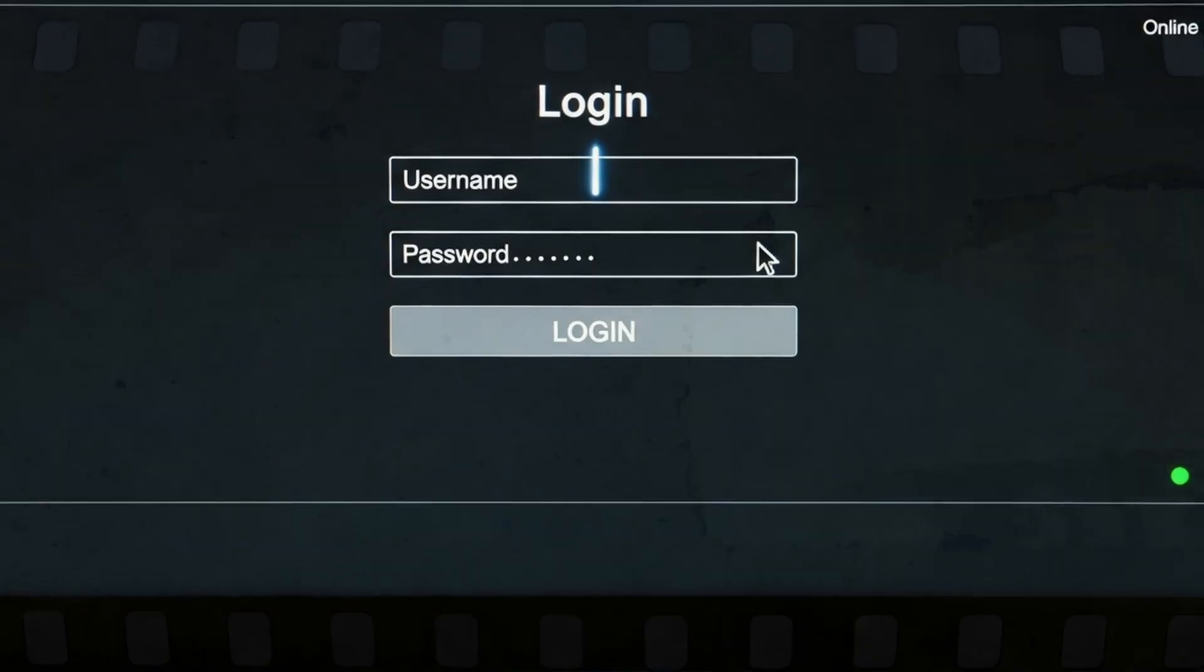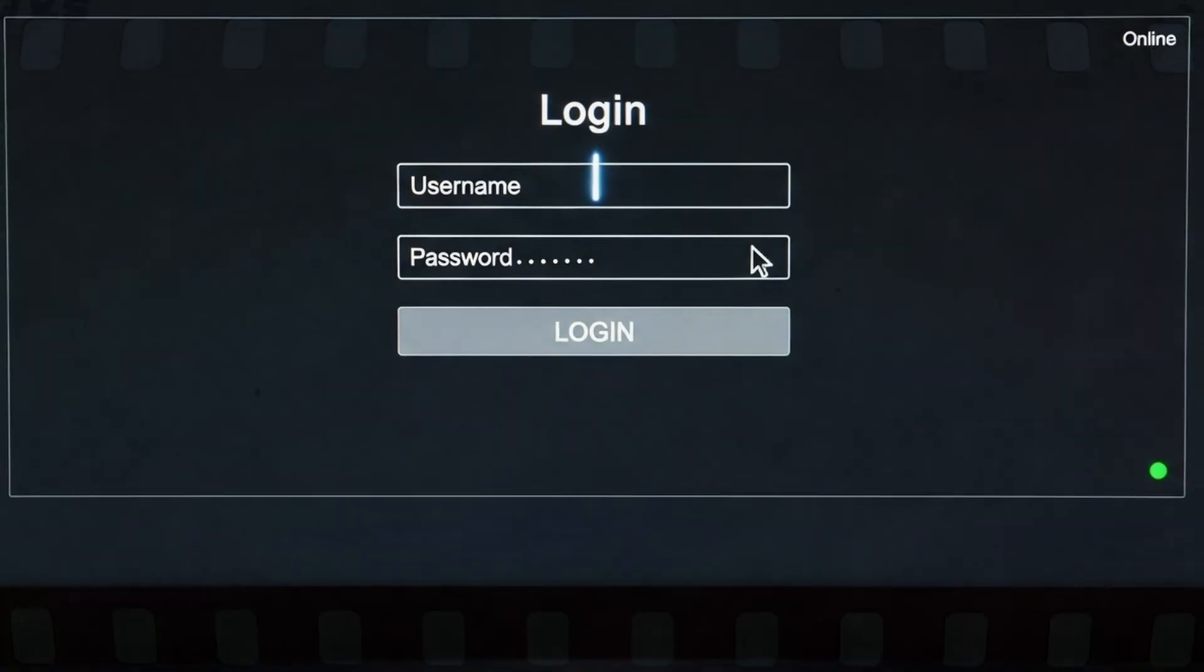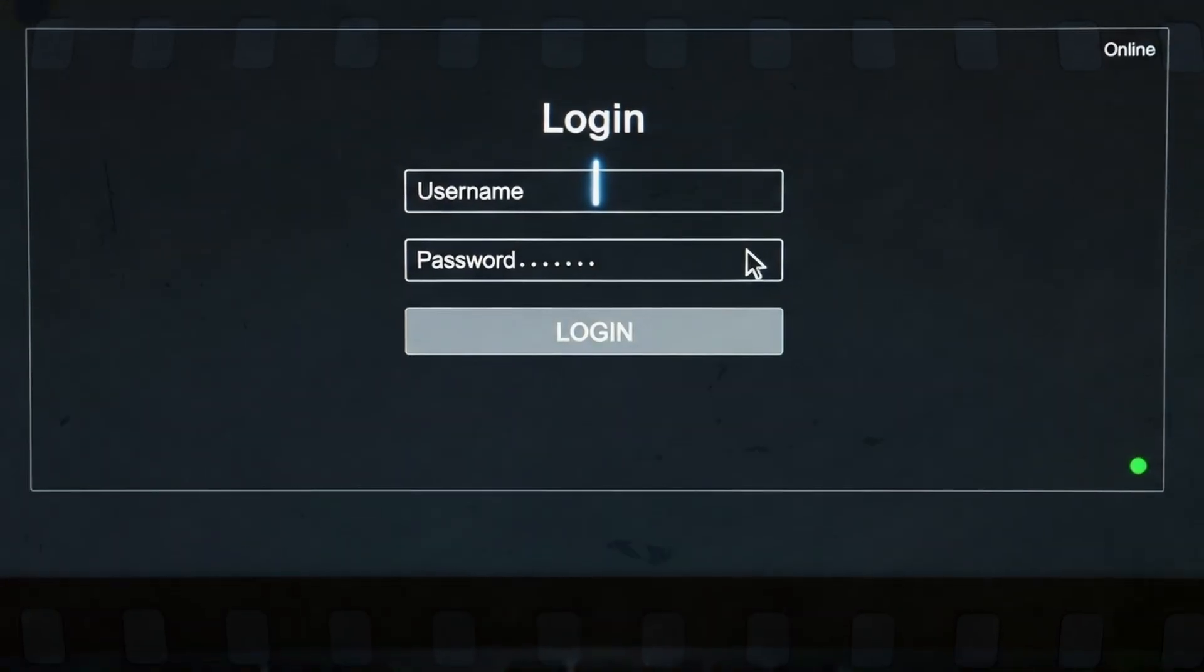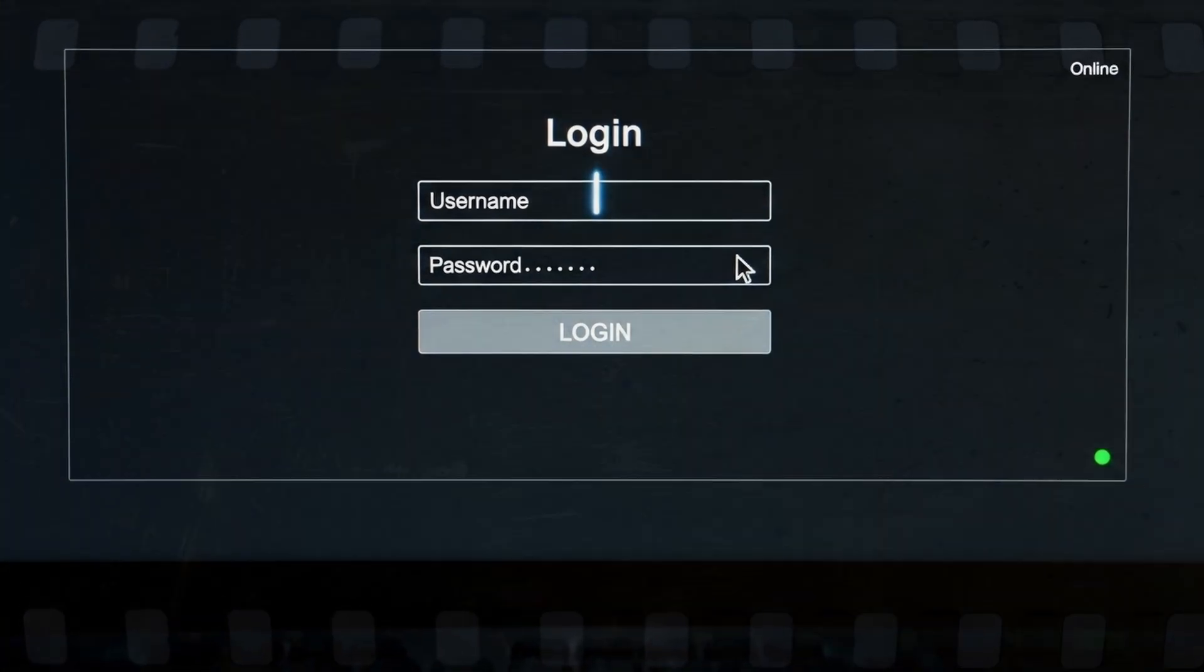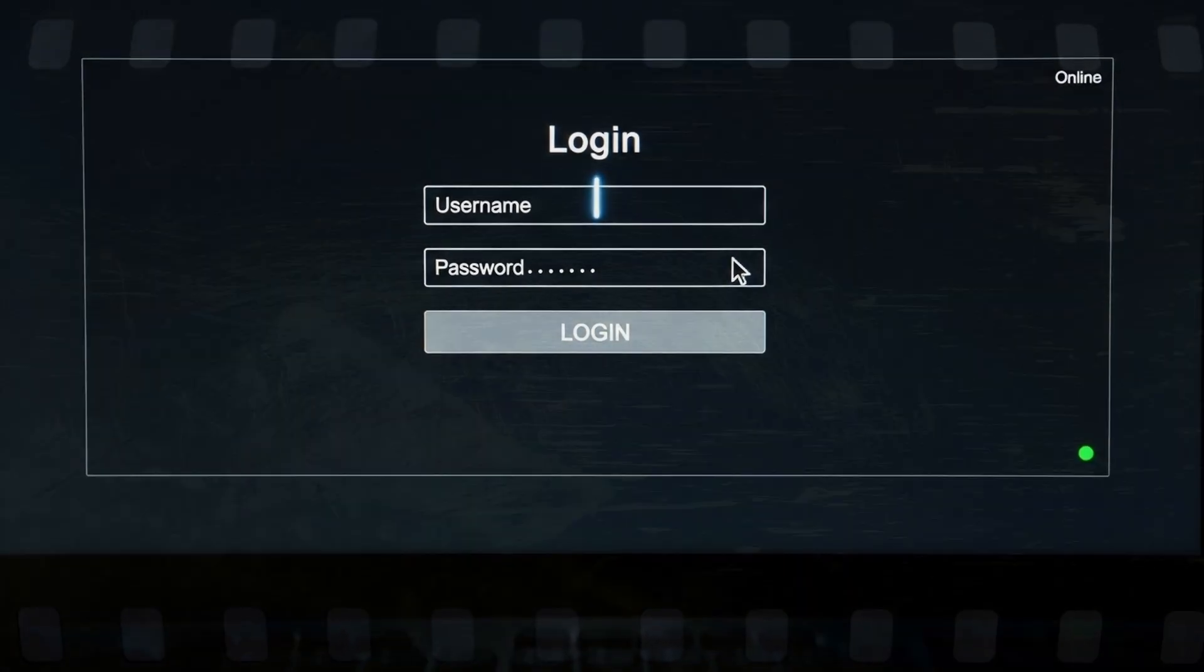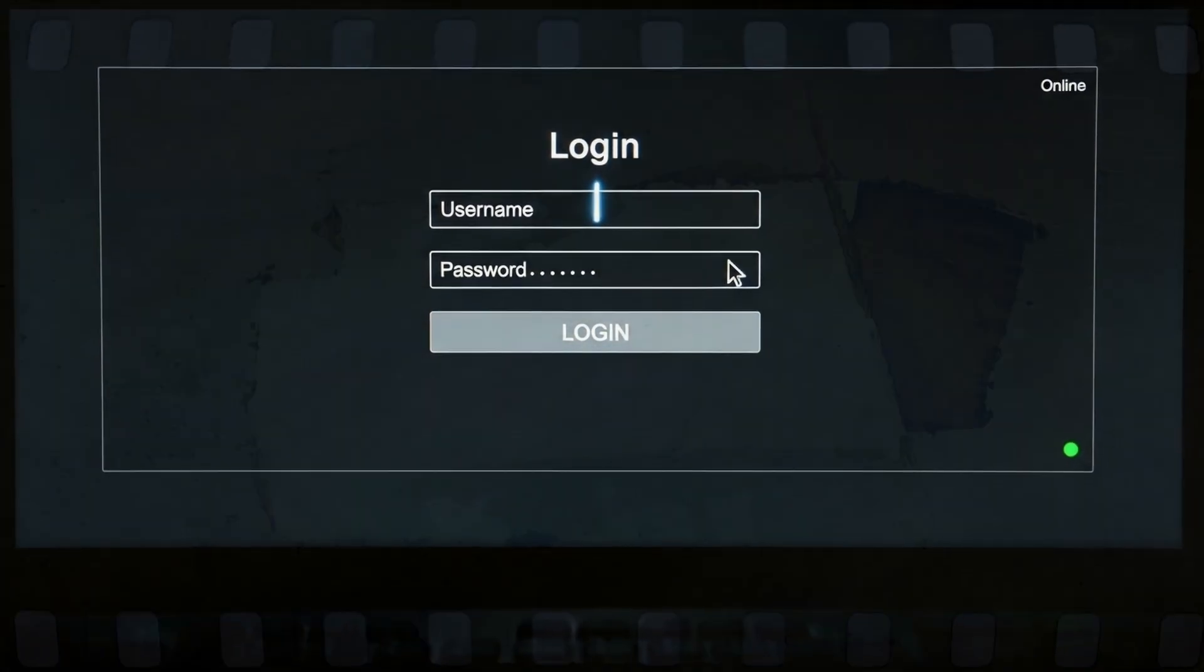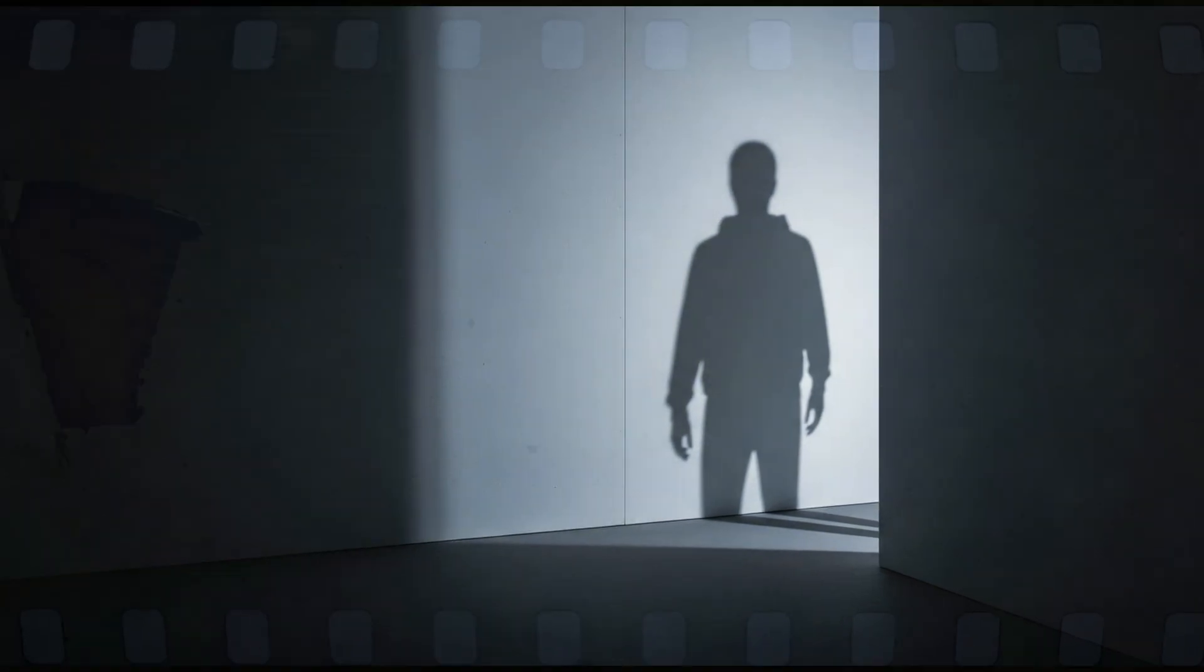Somewhere, right now, another login blinks green. Another shadow waits. How many more will learn the same lesson, the same way, after the damage is done?